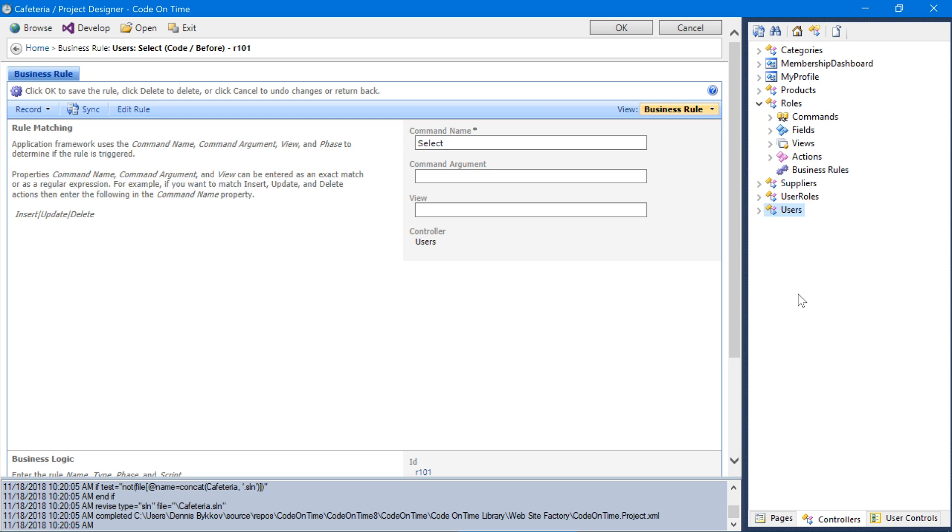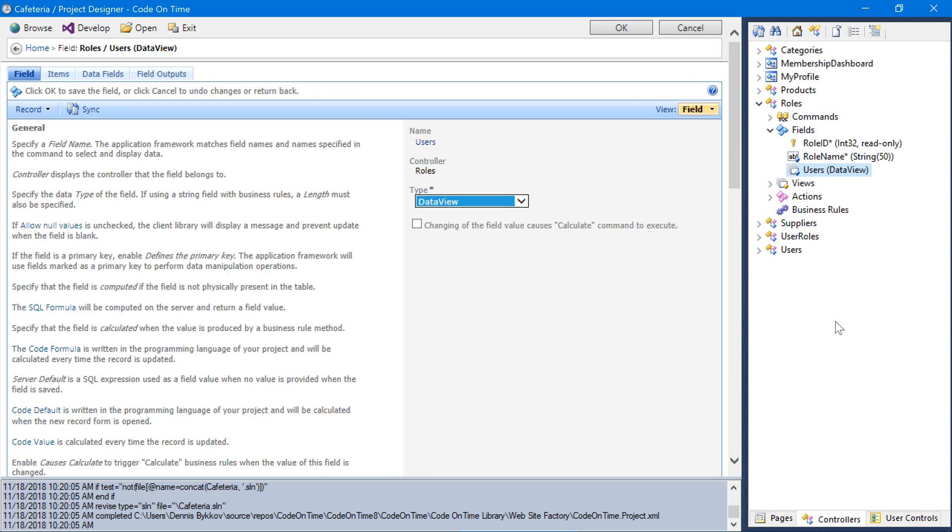On the edit form of each role, we would like to display a list of users associated with that role. We can create a data view field by dragging and dropping the user's controller under roles. Next, let's bind this newly created data view field called users onto the edit form of roles.